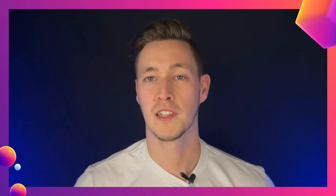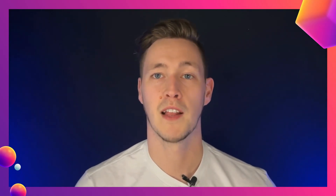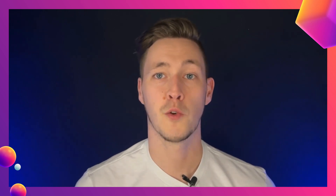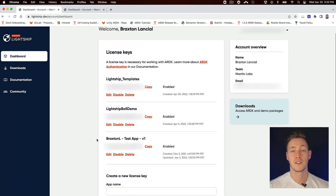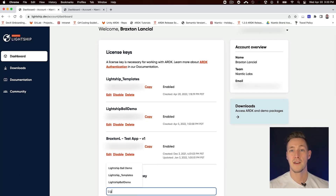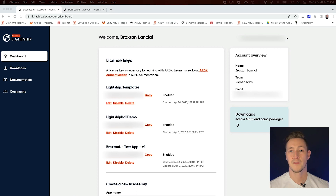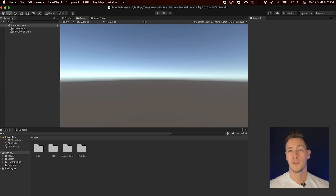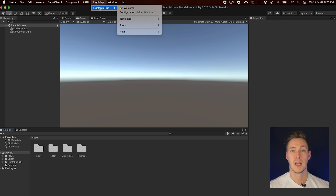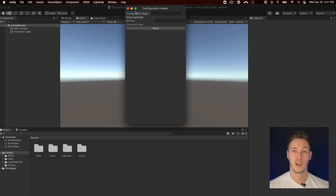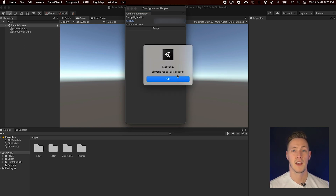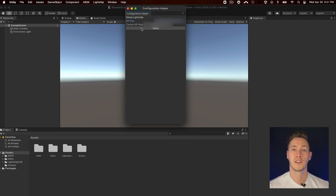To start using Lightship, you'll have to get your API license key so we can identify who you are when you're using it. First, navigate to the Lightship.dev site and on the dashboard, create your license key. After creating your license key, open the Configuration Helper window under Lightship, Lightship Hub, Configuration Helper. In that new window, add your API key and then click on the Setup button to finish the setup.